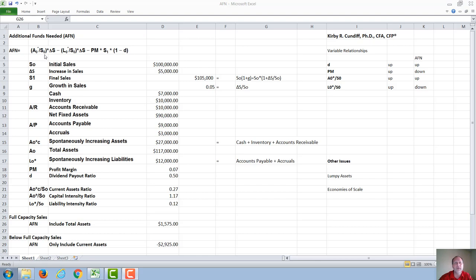The assumption of AFN is that these terms increase linearly with sales. Assets are assumed to go up linearly with sales, as are the so-called spontaneously increasing liabilities. The capital intensity ratio is an indication of how much capital an industry needs. A factory is going to need a lot of capital to increase sales, while a computer science company might not need very much.